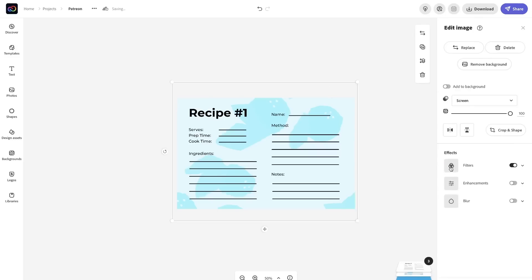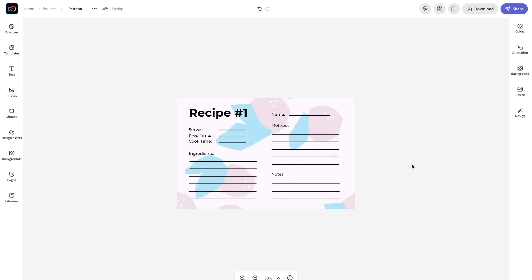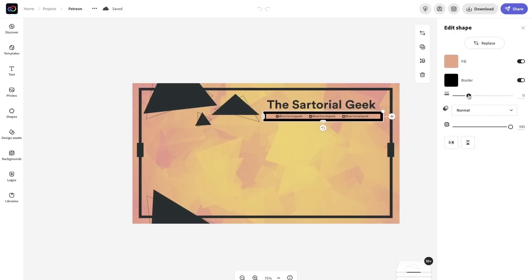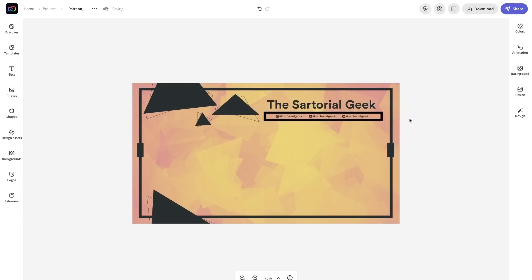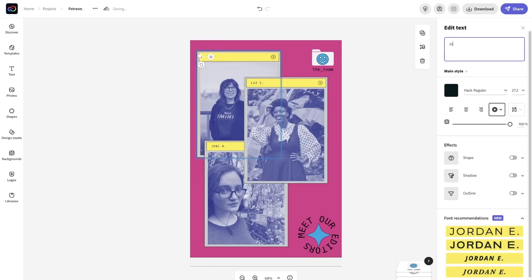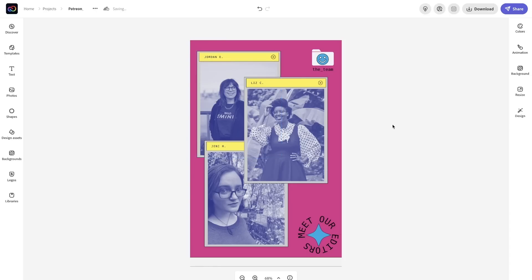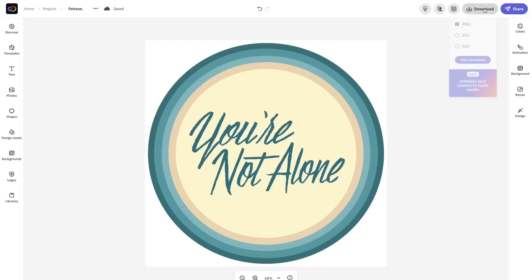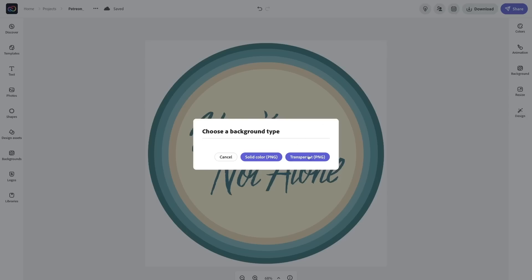A recipe card, Twitch overlay, event flyer, photo collage for behind-the-scenes photos or meet-the-team pics, and a transparent sticker that you can use as a Discord emoji or Twitch emote.